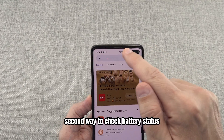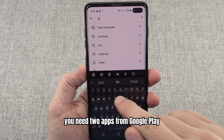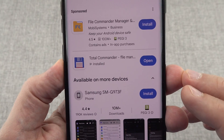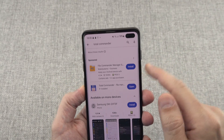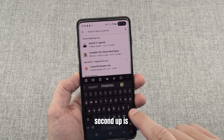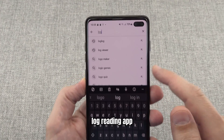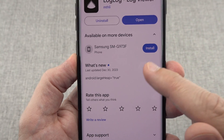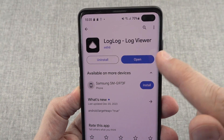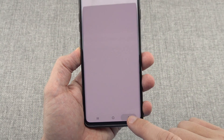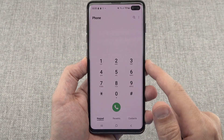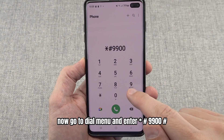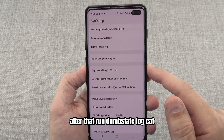The second way to check battery status requires two apps from Google Play. The first app is Total Commander, and the second app is a Log Reading app. Install these apps. Then go to the dial menu and enter *#9900#. After that, run dumpstate logcat.